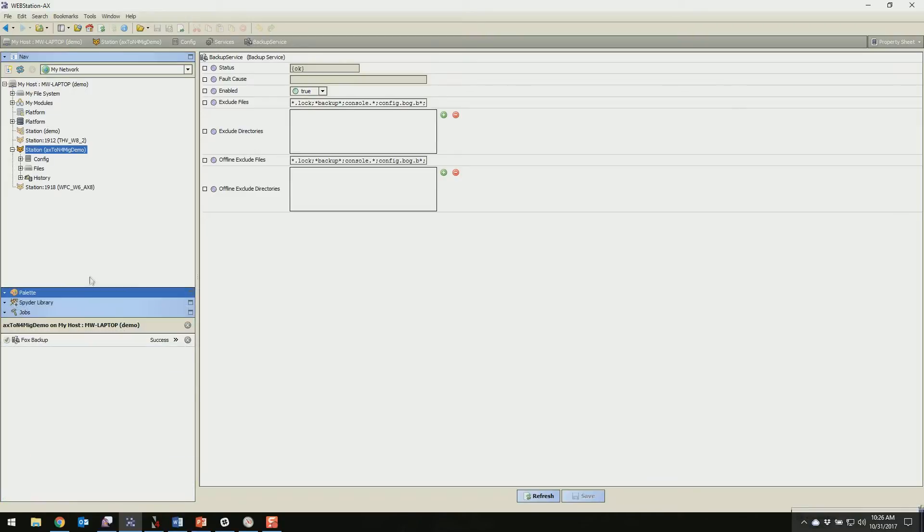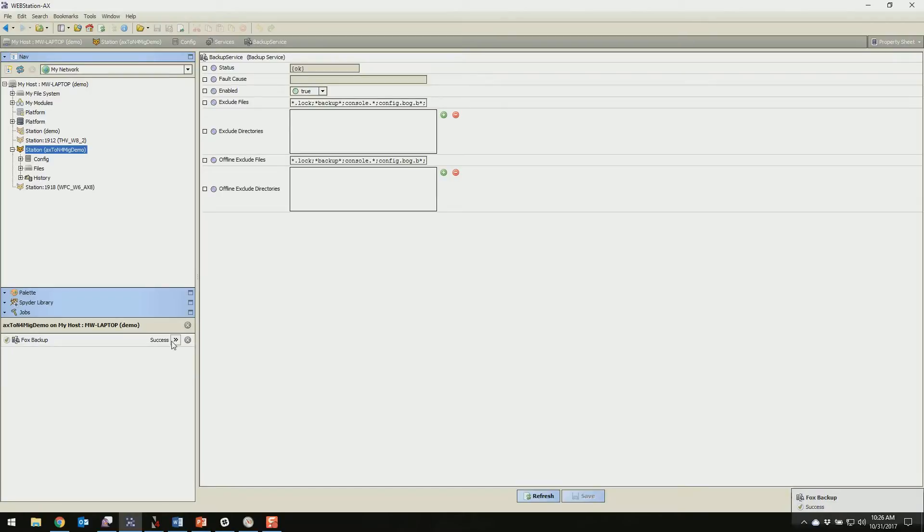Pull up our jobs. Again, demo station, so that's going to be quick. You'll probably see that take a little bit longer. But we're good to go here.